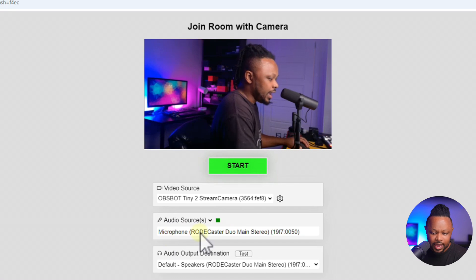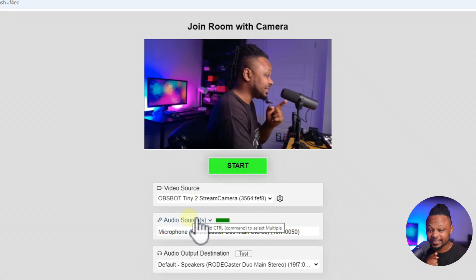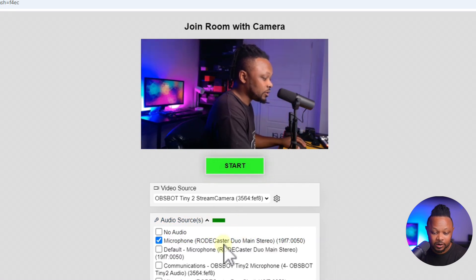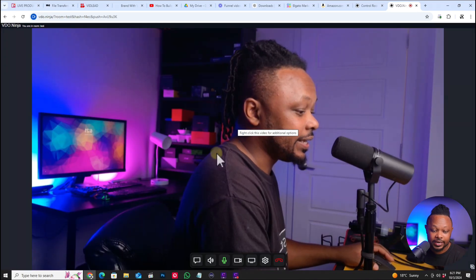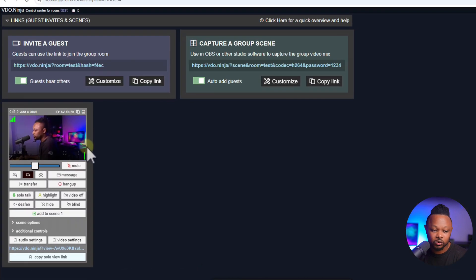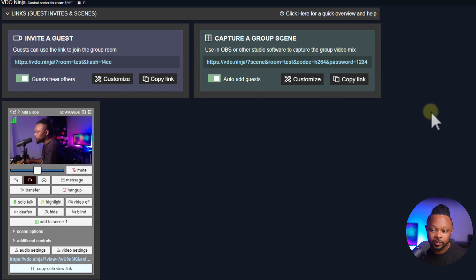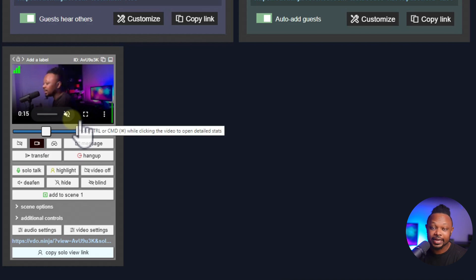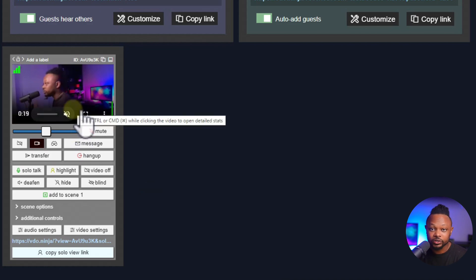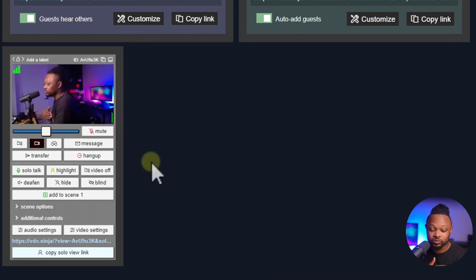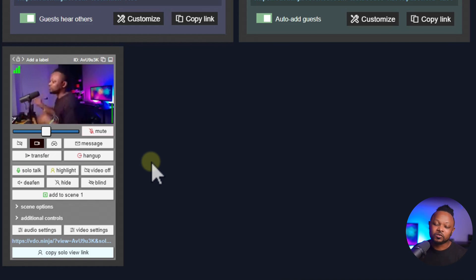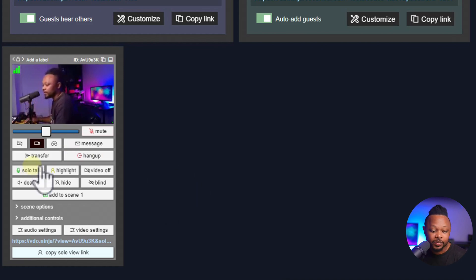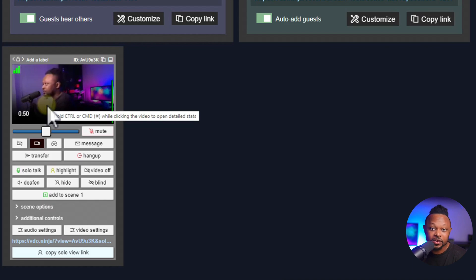I'll choose a microphone — I'll use the webcam microphone for this demo — and then click Start. Now in the control room you can see the guest video. By default you're going to get a low resolution preview, and this is done intentionally because you don't want to spend your bandwidth in VDO.Ninja — you need that high quality bandwidth back in OBS for your stream.